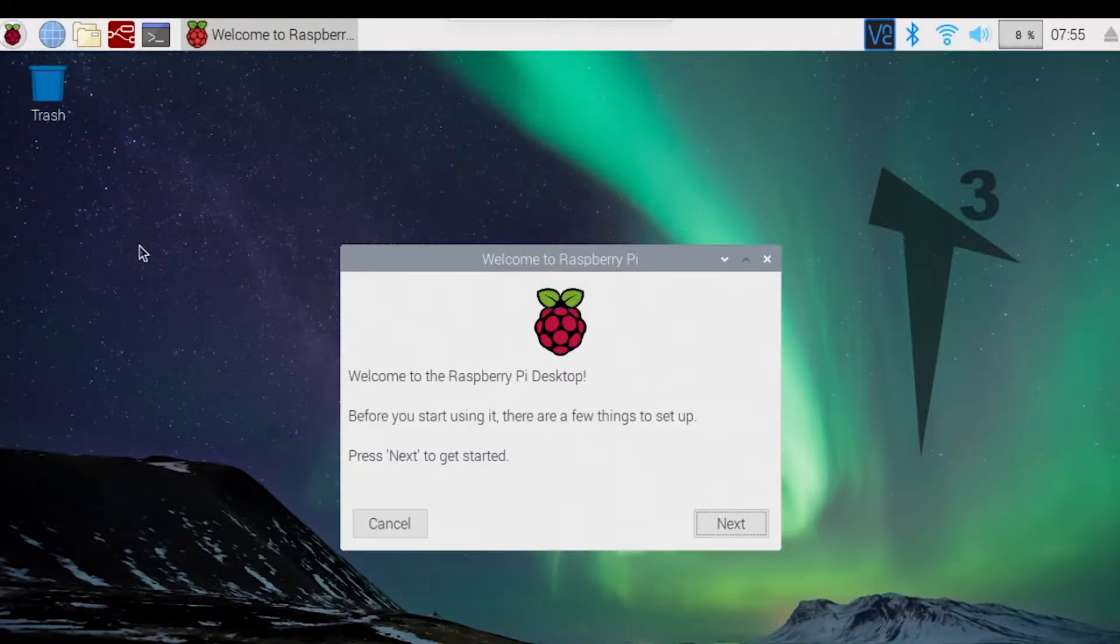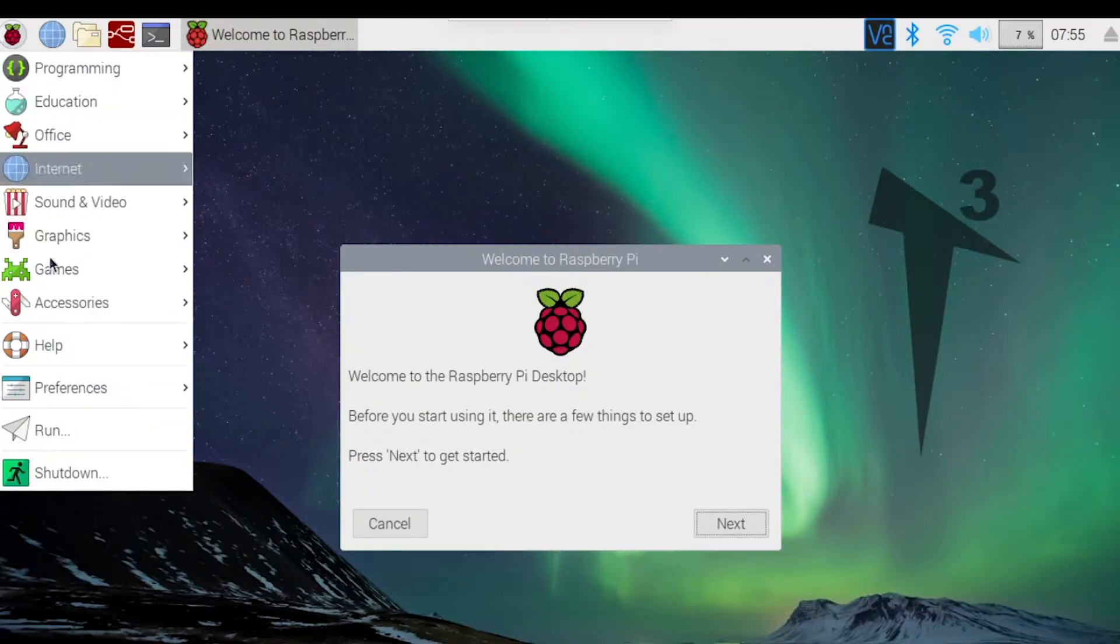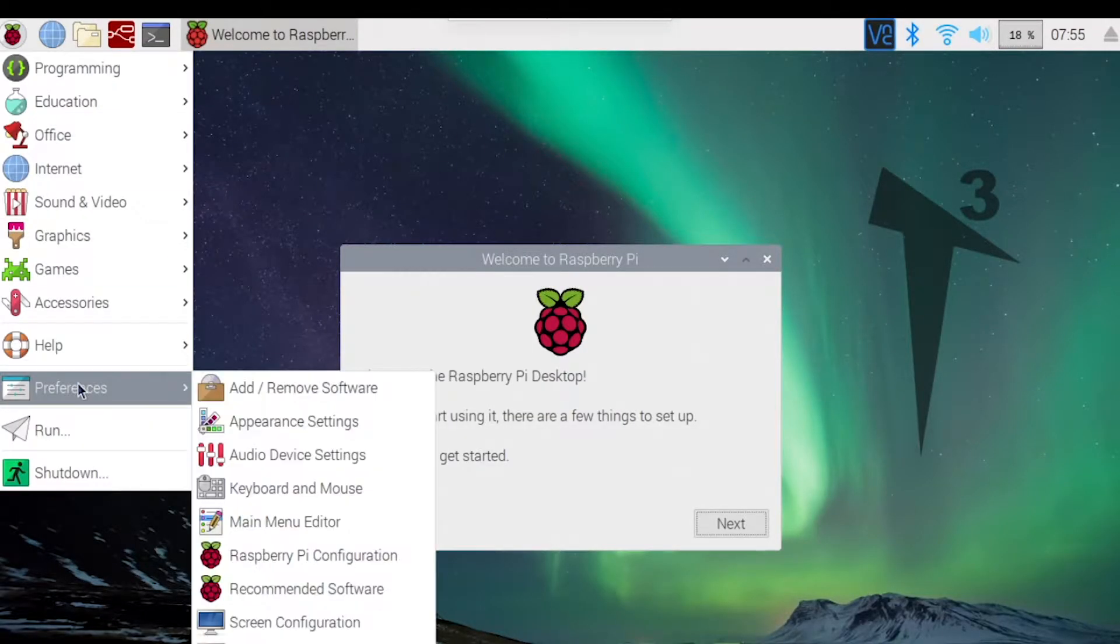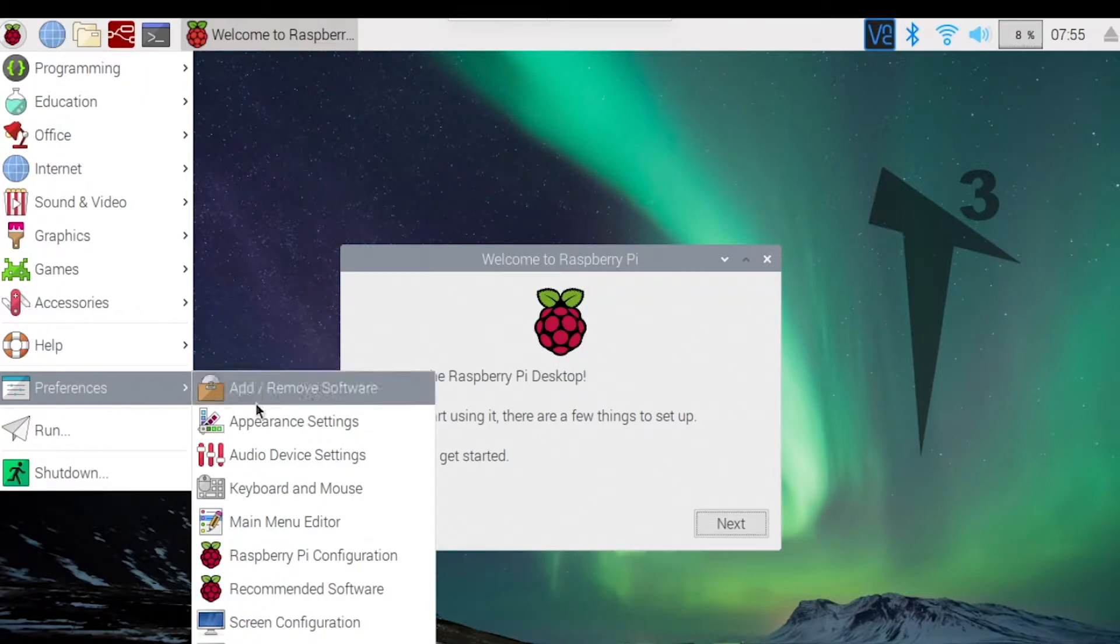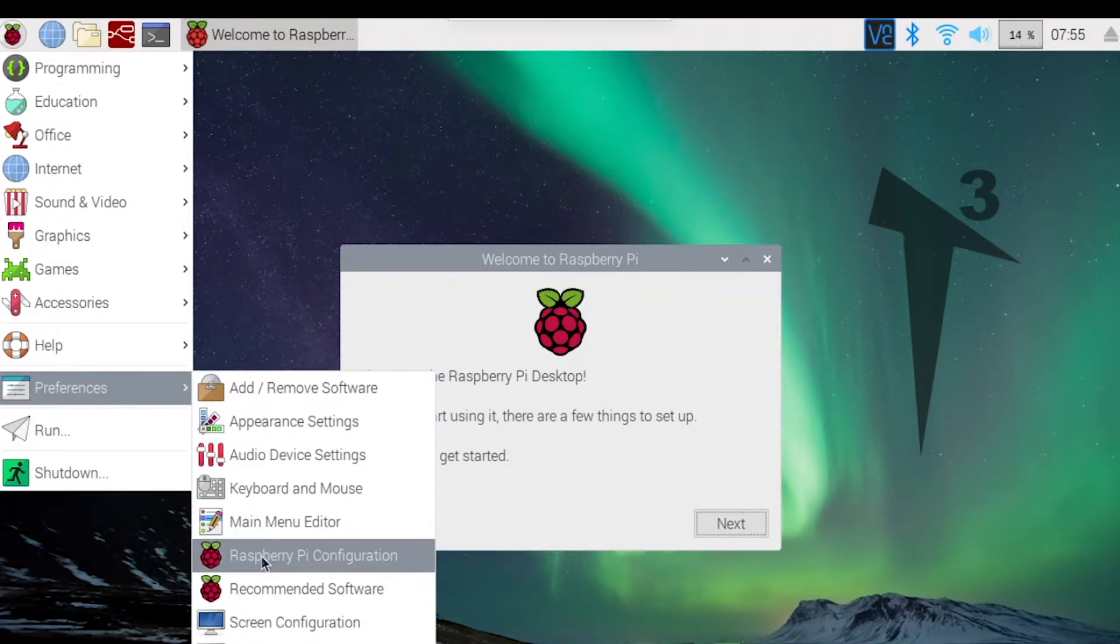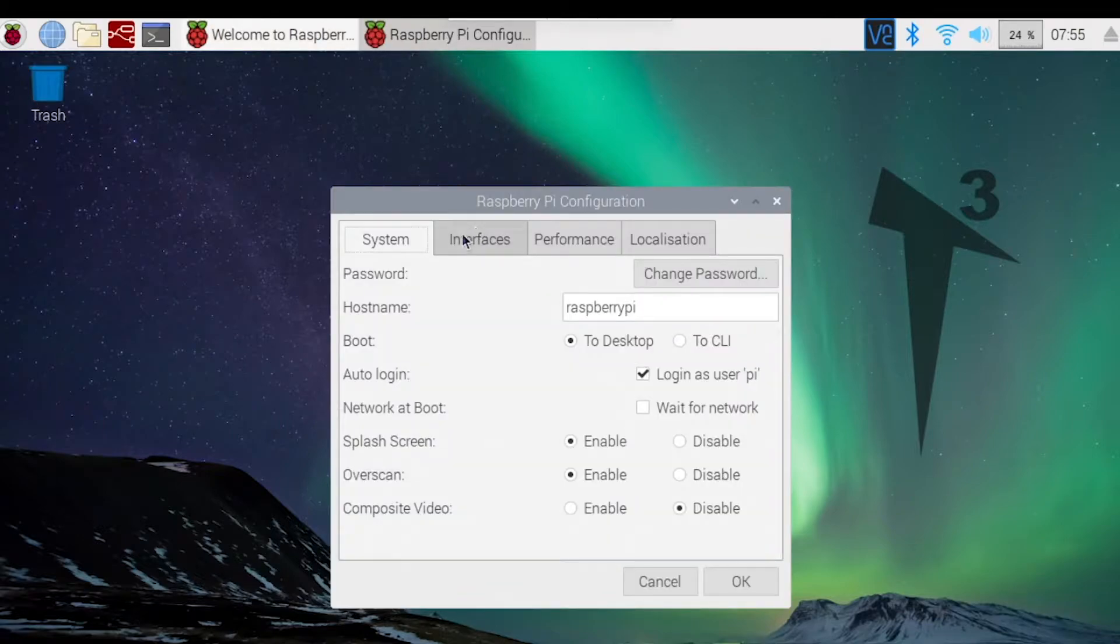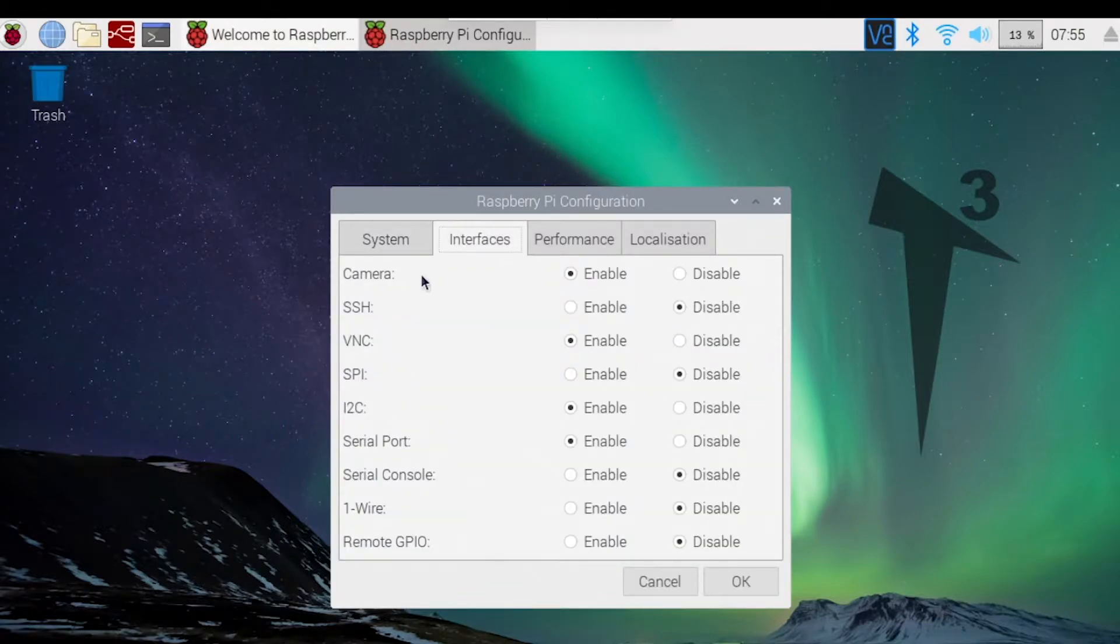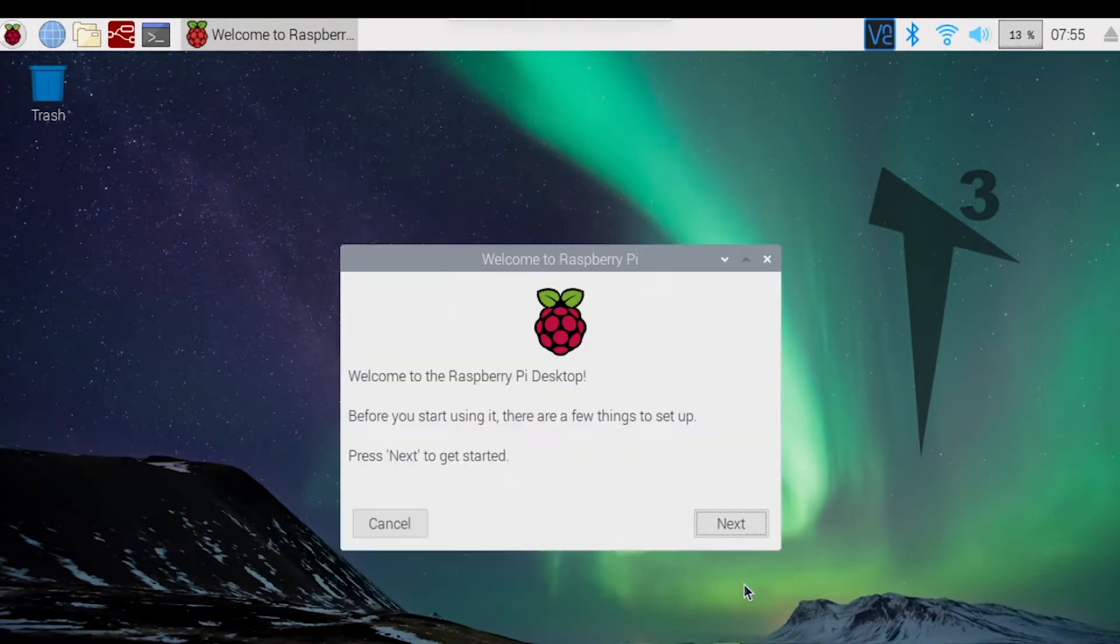Once you have your camera installed, you want to make sure it's configured. Come over here to Preferences, then to Raspberry Pi Configuration. Go to Interface and make sure camera is enabled. Once you're done, just click OK and then open up Node-RED.